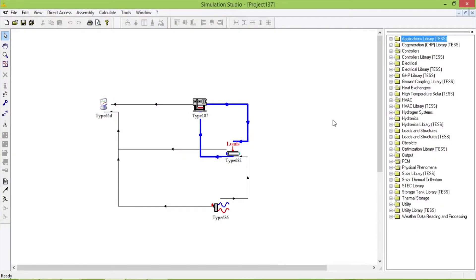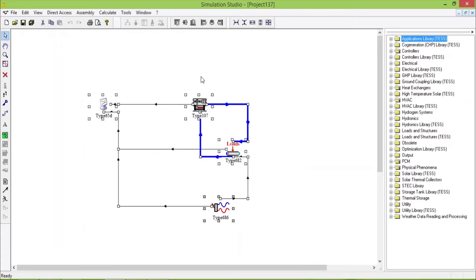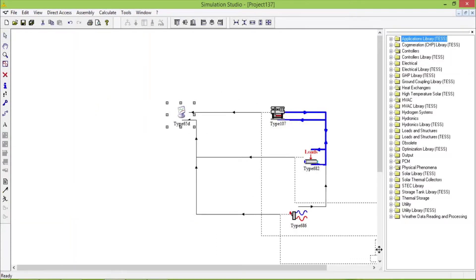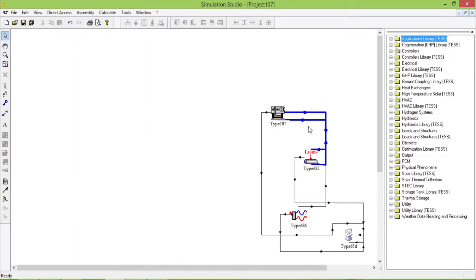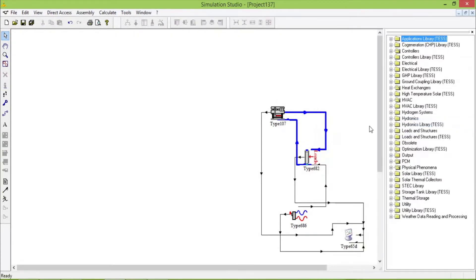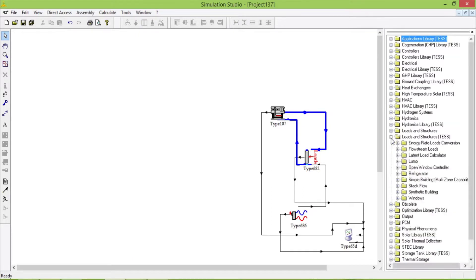Hello everyone, today we are going to add some more components. As previously we added Type 107 absorption chiller and dots, so let's get started. I will add a boiler, so let's go to loads and structures.